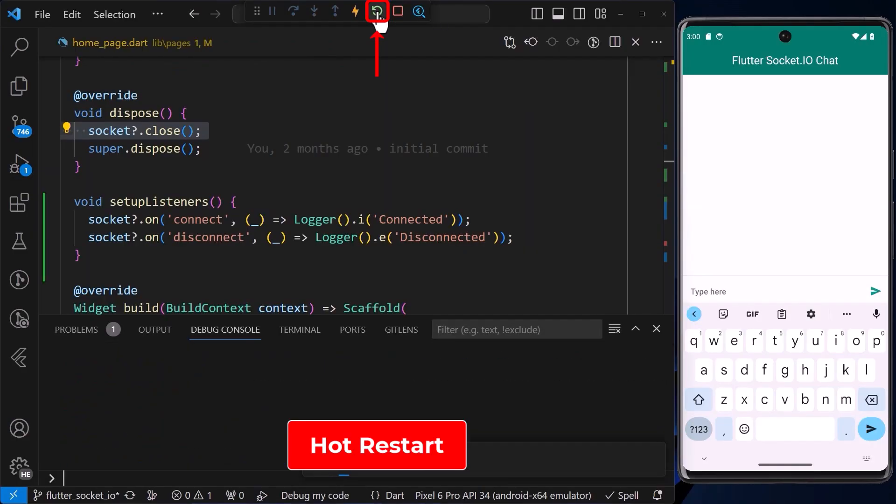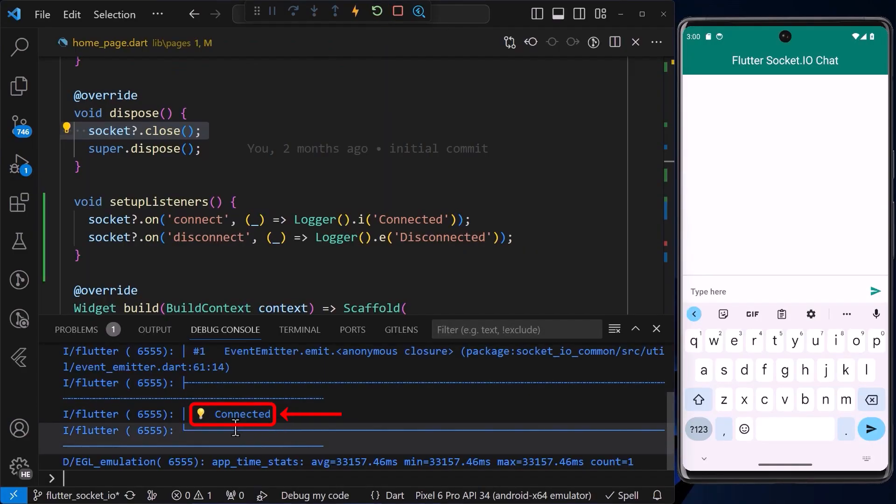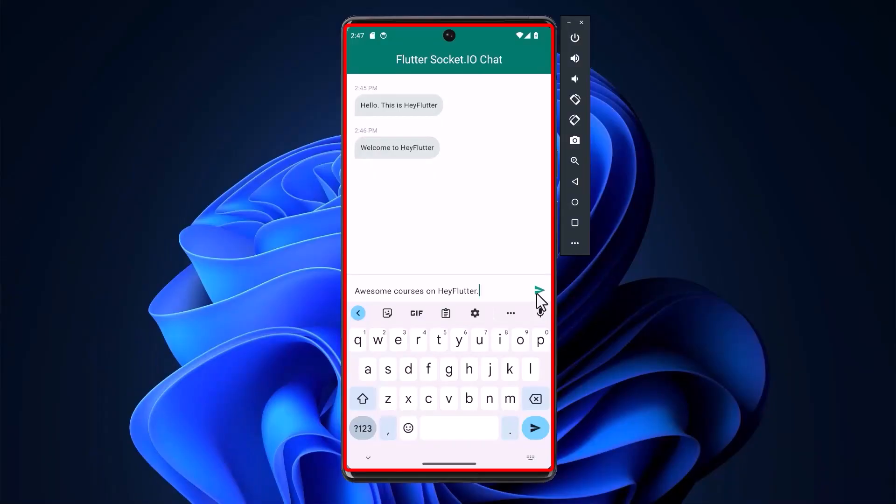Now, after a hot restart, we can see the word connected printed in the console notifying us that the socket has successfully connected to the WebSocket server.